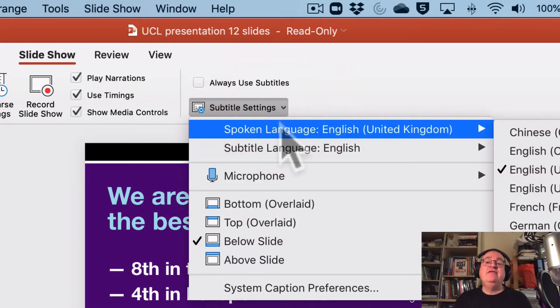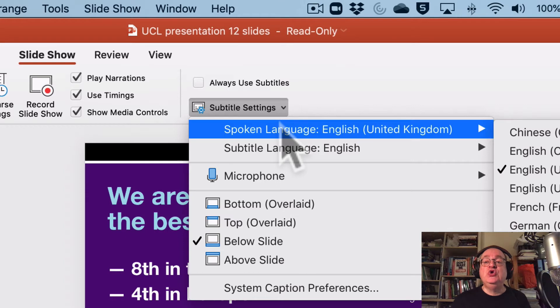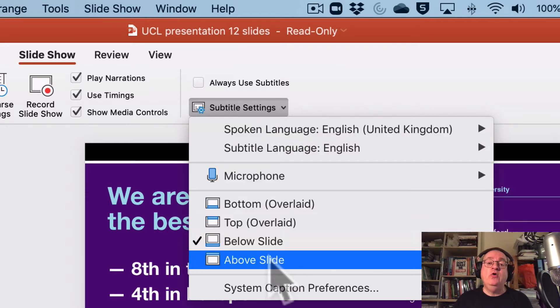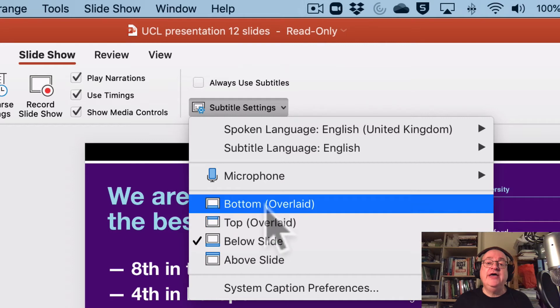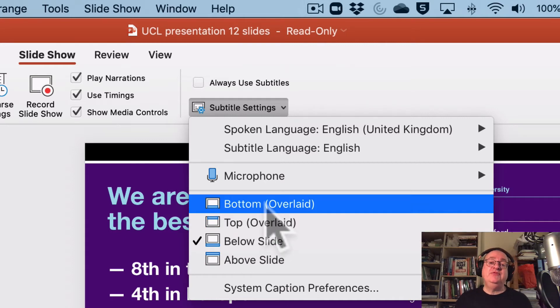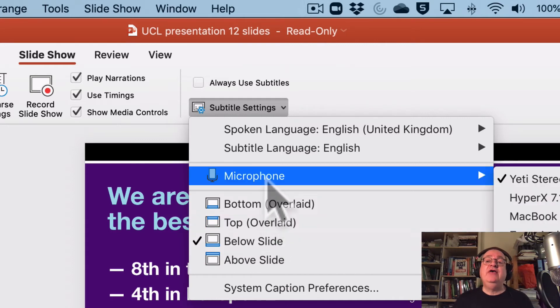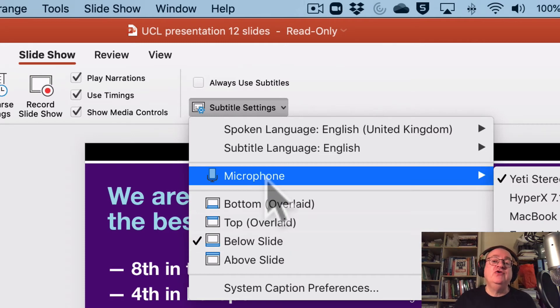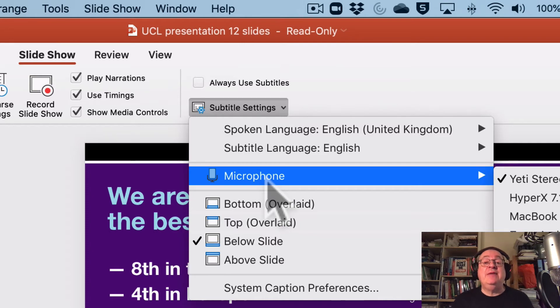Mine is set to be UK English and it also tells me where on the slide or where on the screen to present the subtitles, and it also allows me to choose which of my several different options for microphone to use to capture these subtitles.